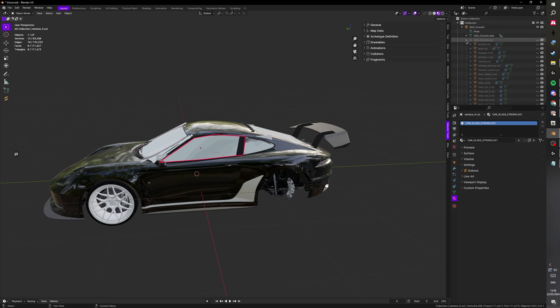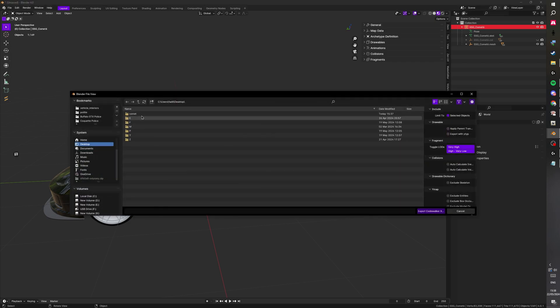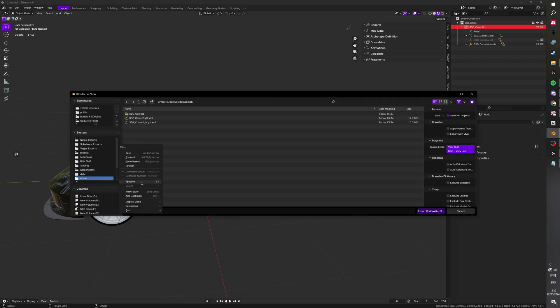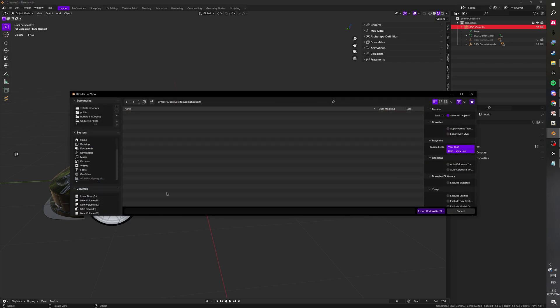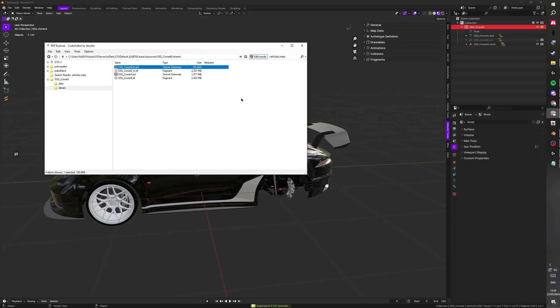So now we can go ahead and export. So I'm going to make a folder called export and export your car over there. As you see, it's exported.